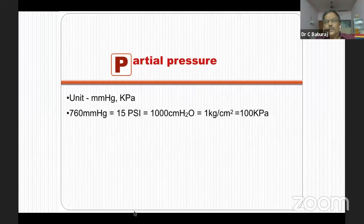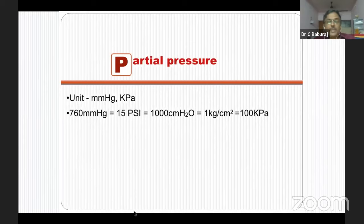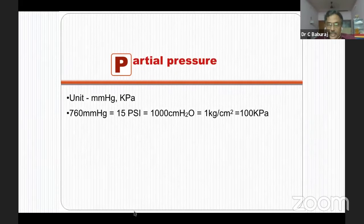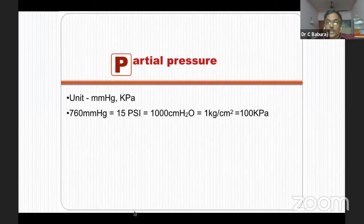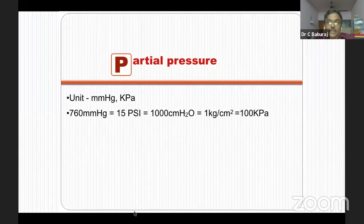Different units can be used to express partial pressure. 760 mmHg equals one bar, equals 15 pounds per square inch, equals 1000 centimeters of water, equals one kilogram per centimeter squared, equals 100 kPa. In some exams, especially ABG reports, they may not give mmHg values but may give kPa. So knowing this conversion is important.